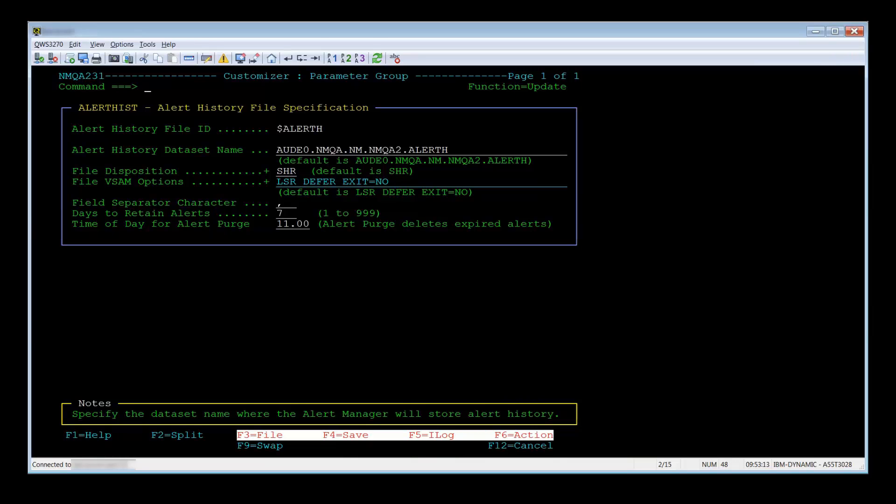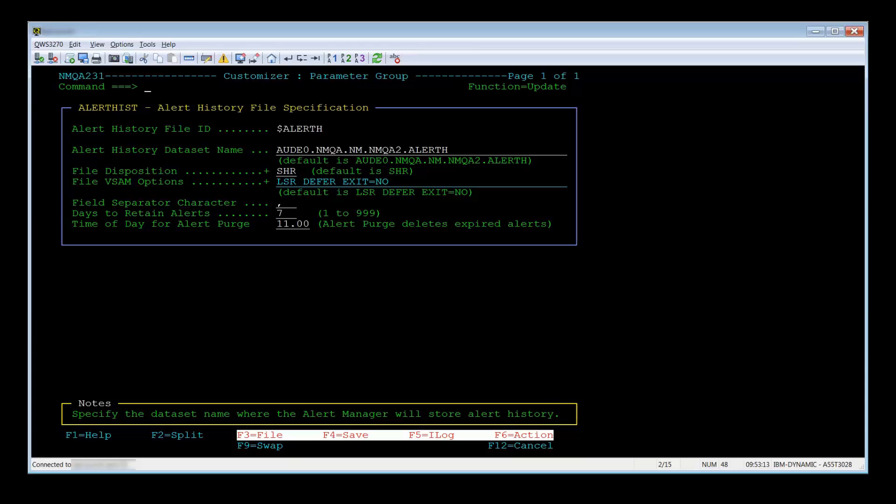The next option is U for update. This allows you to make changes to that group. You can get into update mode by pressing PF4 update when you are in browse mode.